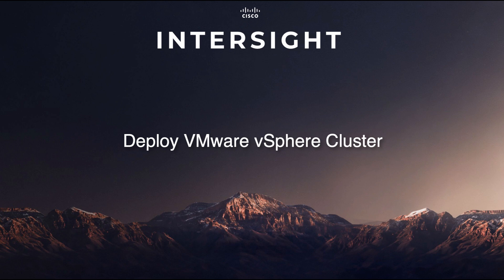I'm David Silver and today I'll be going through an overview of using Cisco Intersight to deploy a VMware vSphere cluster.